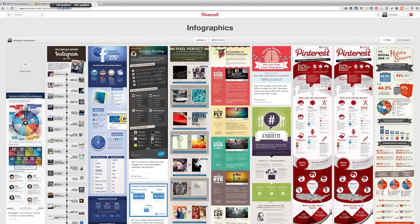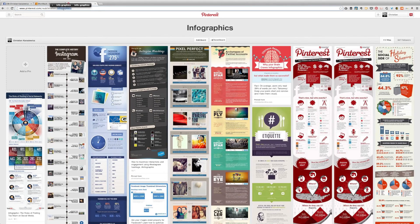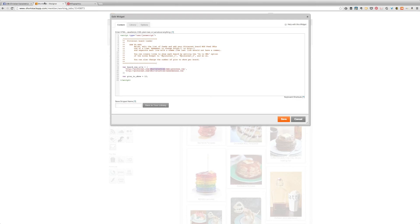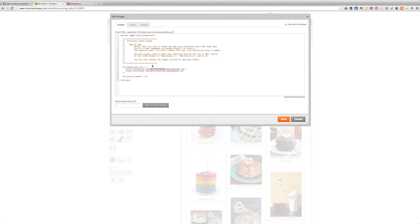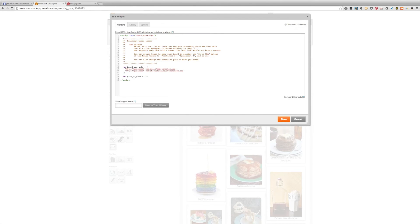You can get this URL by going to your Pinterest account and clicking on the pin board you want to share. For example if I'm linking to the infographics pin board I would click on the board and select infographics.